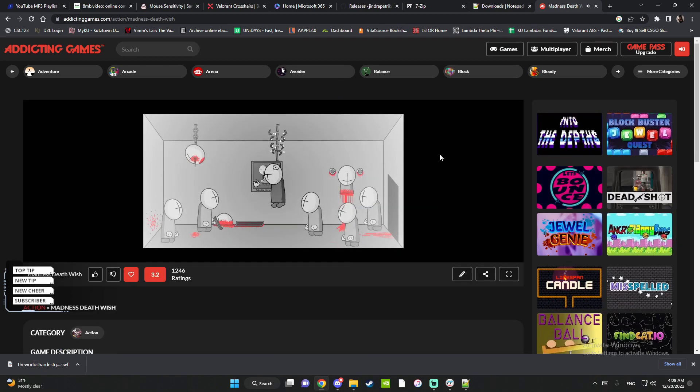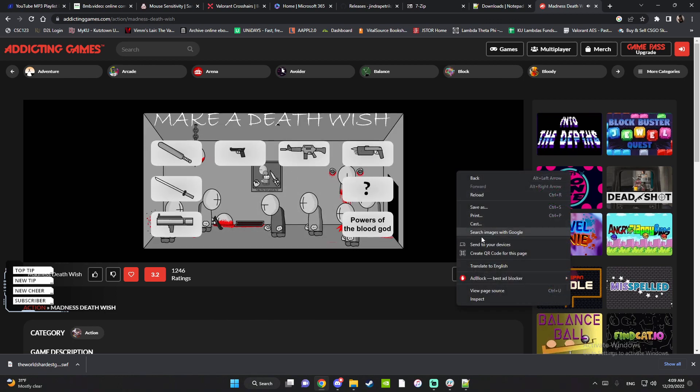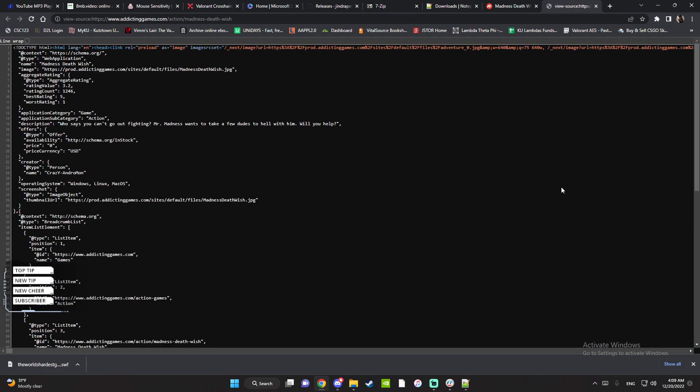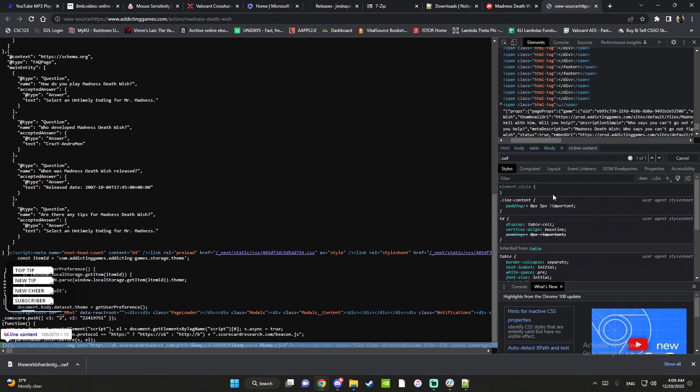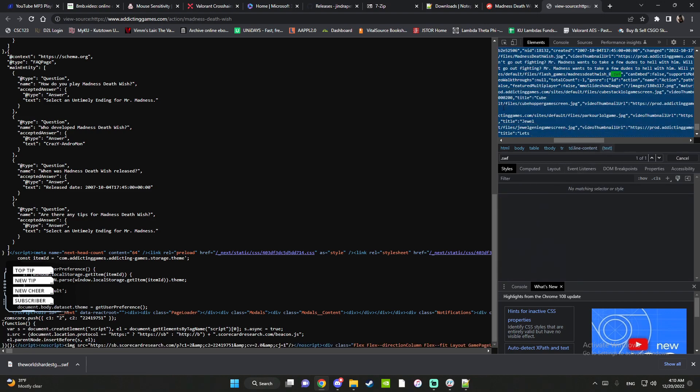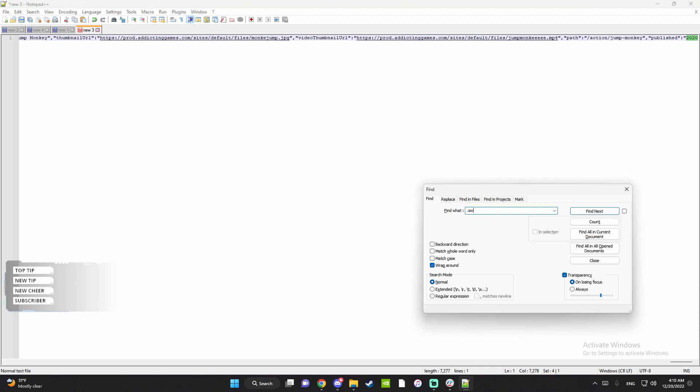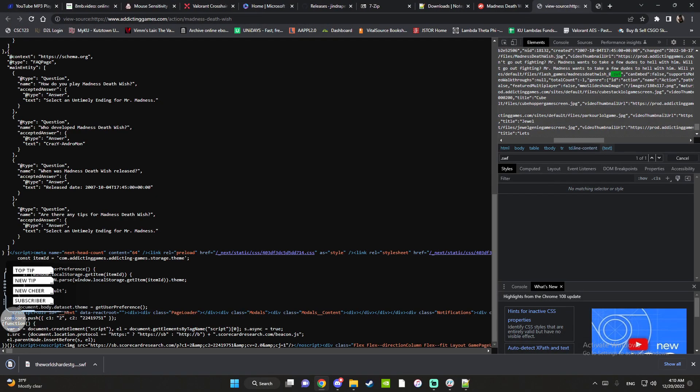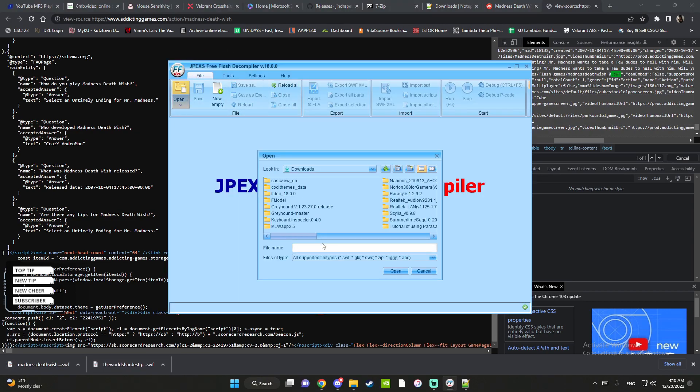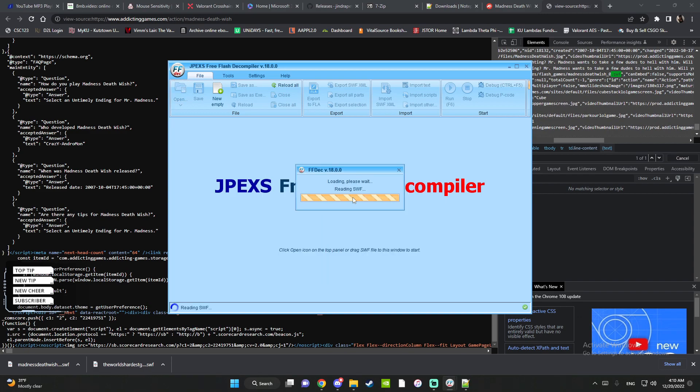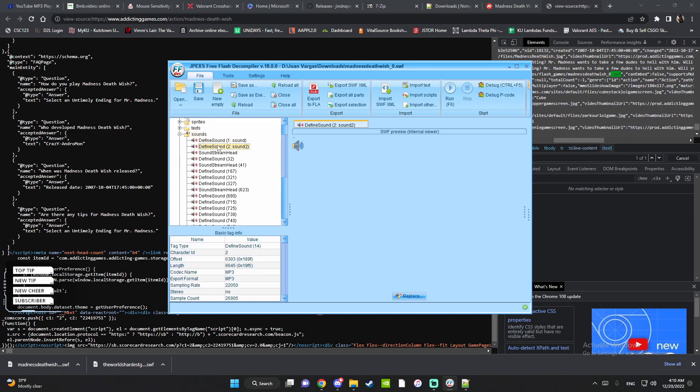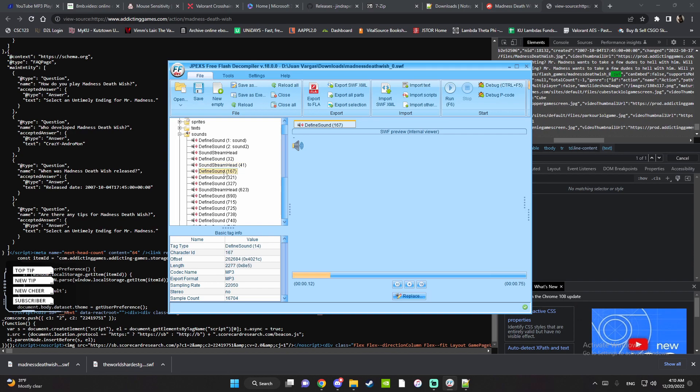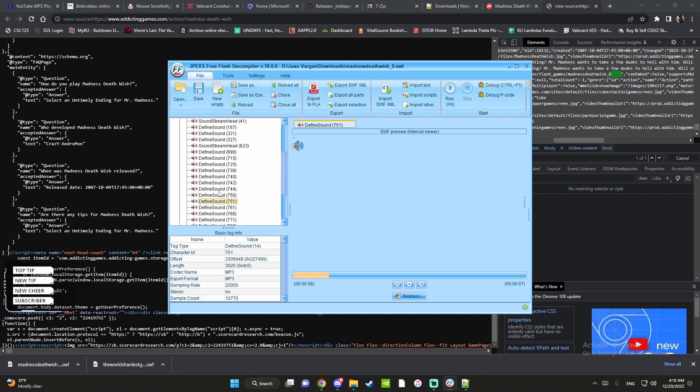Let's try this one - Madness Death Wish. This game was pretty dumb but it was pretty good. So we're going to view page source, inspect, Control+F, .swf, enter. Right here, copy. Notepad Plus Plus, paste it, then Control+F, .swf, enter. You can see it's right here. You could just literally double click it. Save the folder, go to JPEX decompiler, open it.